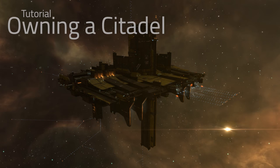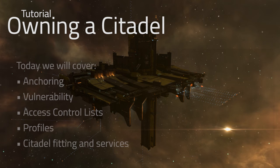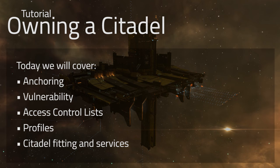Welcome back to another episode of Eve Business Insider. Today we're talking about Citadel ownership as it pertains to access control lists, anchoring, the vulnerability schedule, profiles for these structures, as well as Citadel fittings and services.